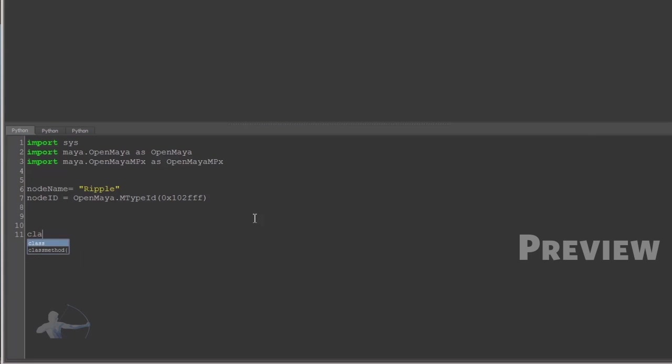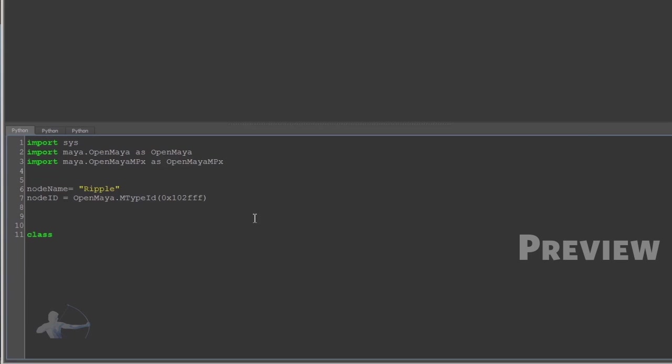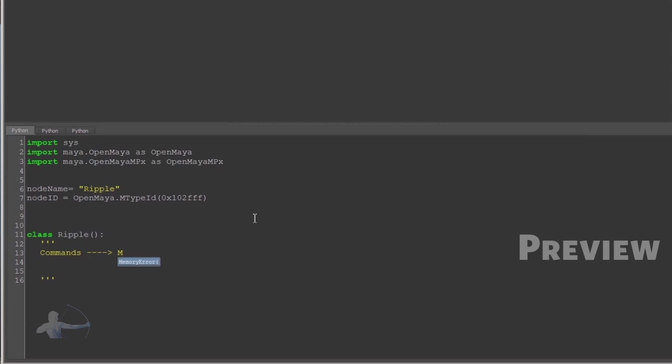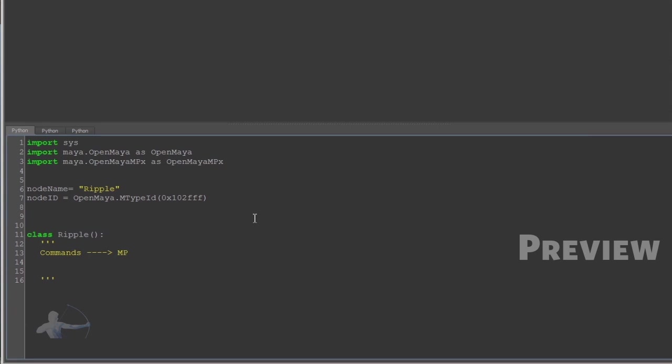Then I'll need a class, and I'll call this class ripple. We know that we'll have to inherit something here. When we created commands, we inherited the MPxCommand class.